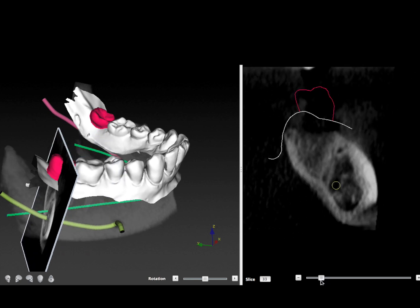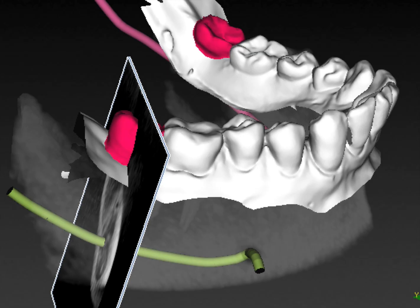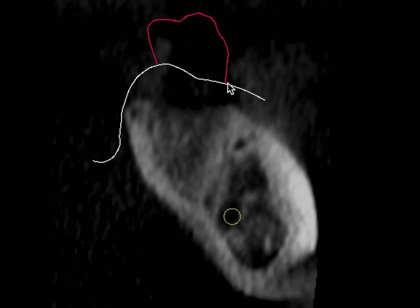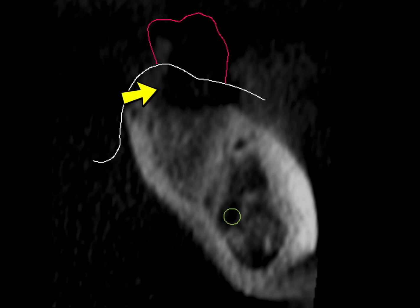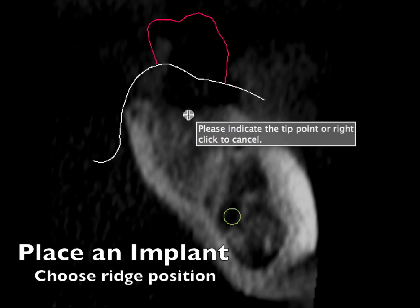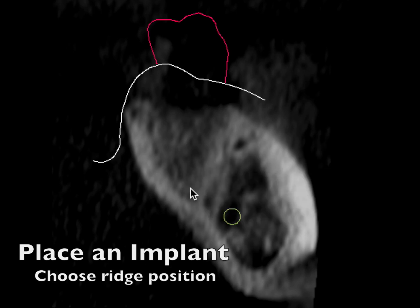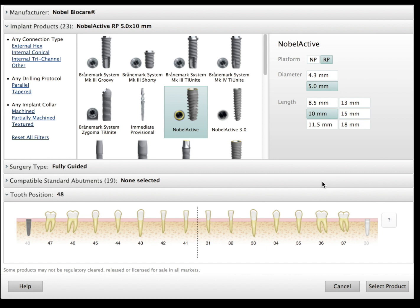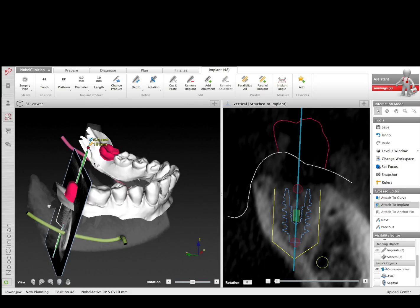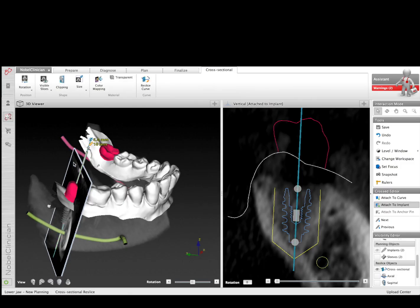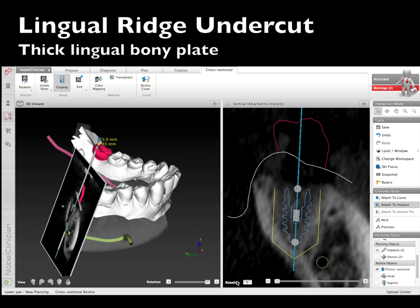The neat thing about this software is we can angle it to the root and then move back into the area where we're going to place the implant. This allows us to have a cross-sectional view of where we want the crown to be and also the soft tissue thickness on the buccal versus the lingual — there's a lot more tissue on the lingual in this case. We're going to place an implant by choosing a ridge position, picking two spots, and this allows us to pick an implant instantly. We're going to pick a Nobel Active — the 5.5 will be available soon, but today we'll use the 5.0.